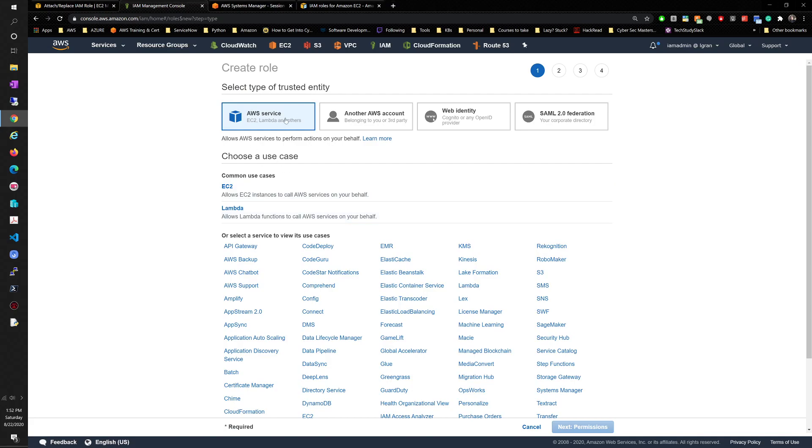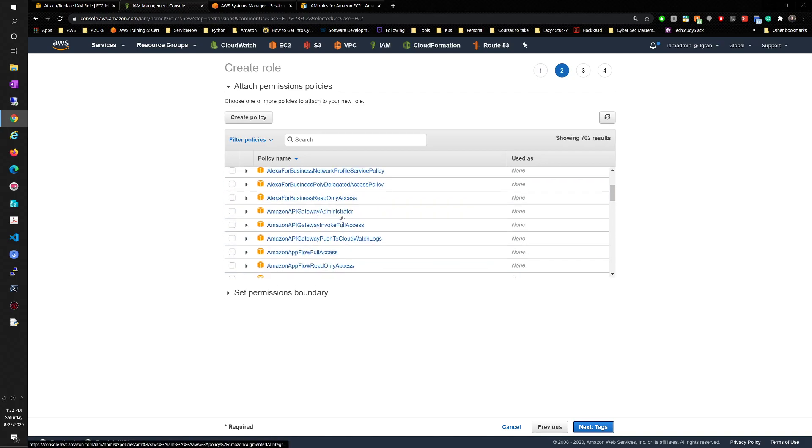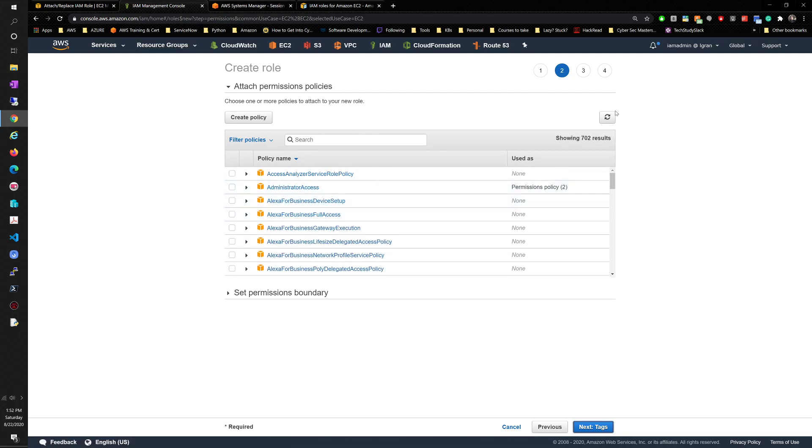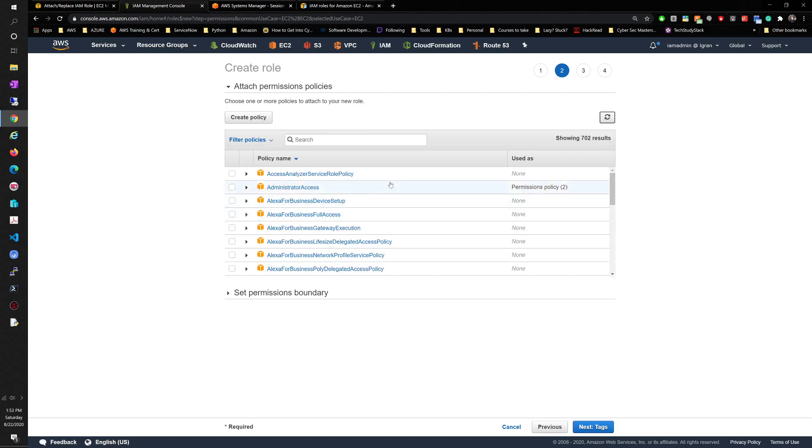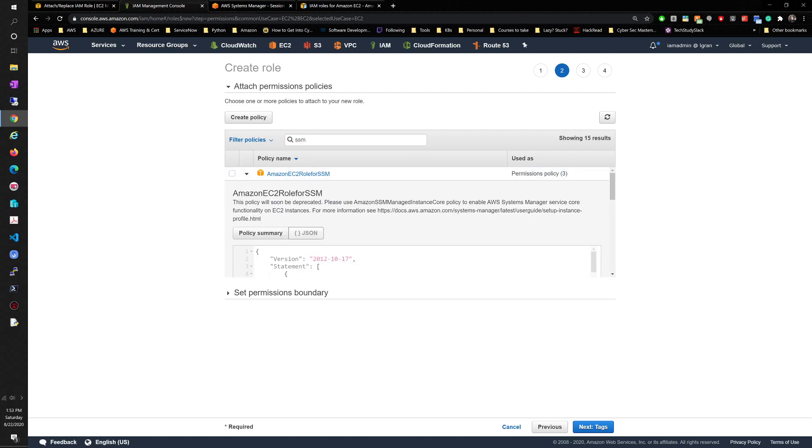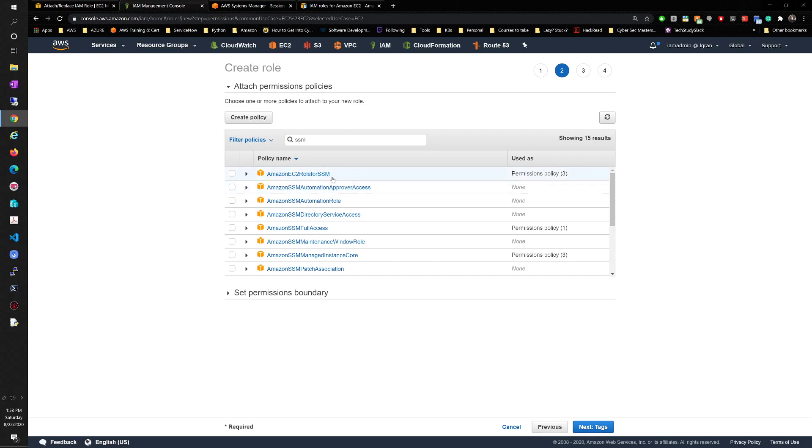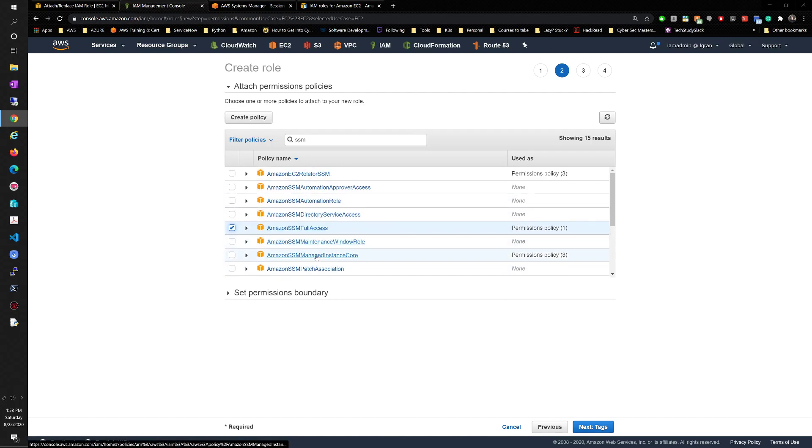We're going to create a role. We need to create one for an AWS service and we wanted to use EC2. We'll go to permissions and then here we're going to get a list of a lot of permissions showing 702 results. The scrollbar was fairly small. So we want to look for systems manager. We're going to look for SSM and you'll see here, this is going to be soon deprecated. So don't use this one. You want to give it full access. And that EC2 role for SSM tells you to use the managed instance core. What I've done up to now is use both.